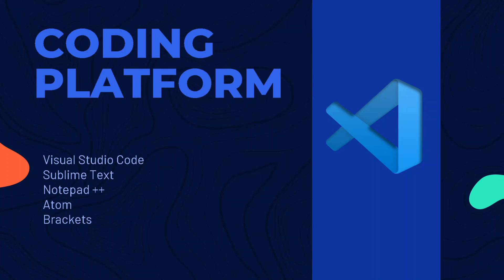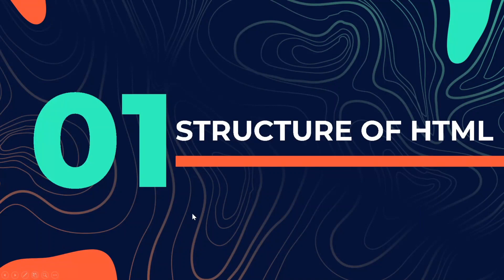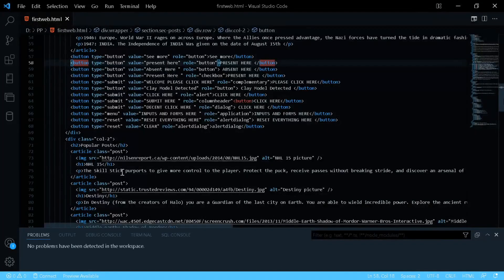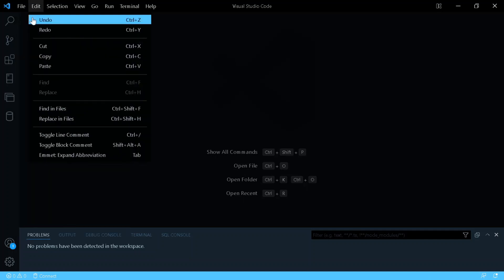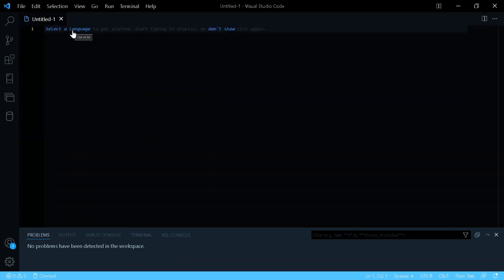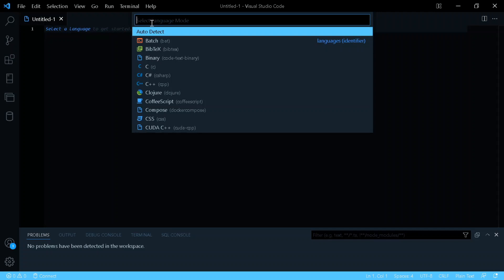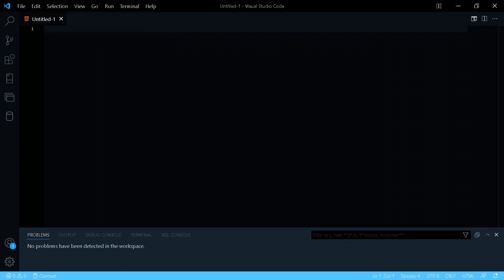Now let's look at the structure of HTML. I'm switching to Visual Studio Code to show you. Go to File, press New File, and in the new update you can search for HTML directly in the language selector — in previous versions you had to save the file with a .html extension.